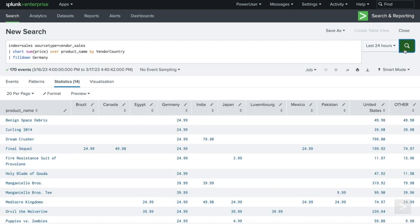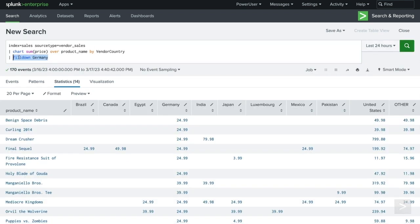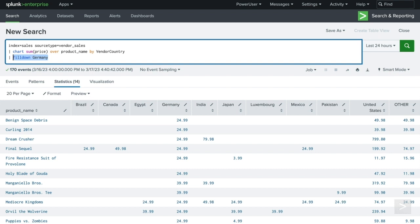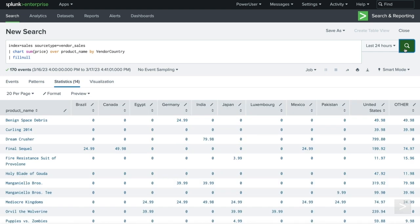Let's examine how our search results will vary by using the fillNull command while sticking to the same initial search. Now all the empty values have been replaced with a zero instead.